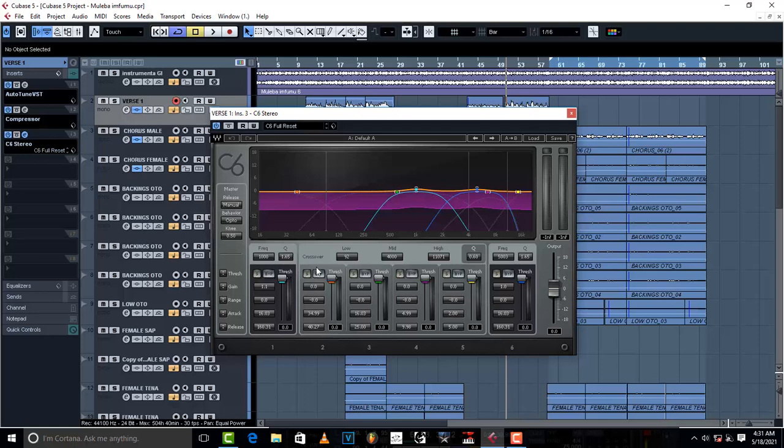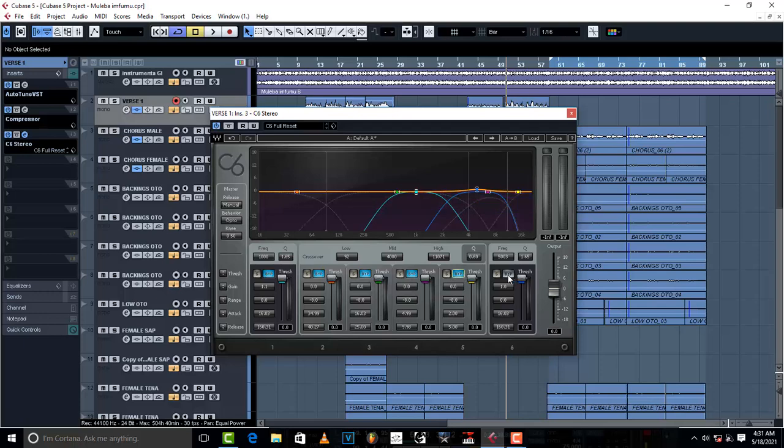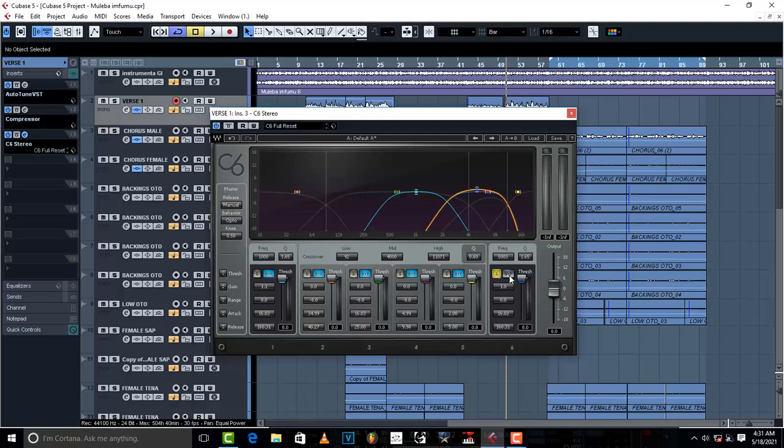What you do is bypass all these bands, switch them off, and only remain with this band right here. See when I solo it up? So this is the band that you have to remain with.